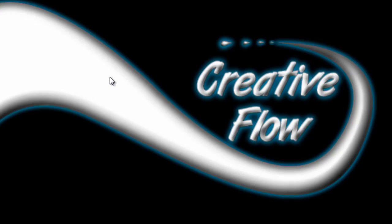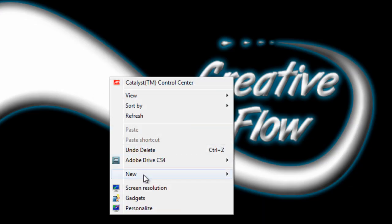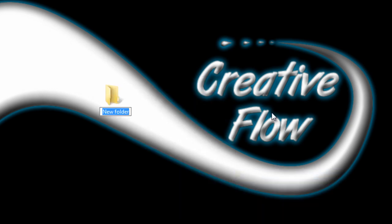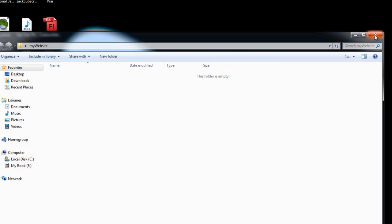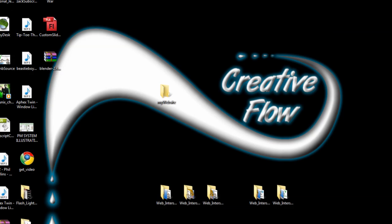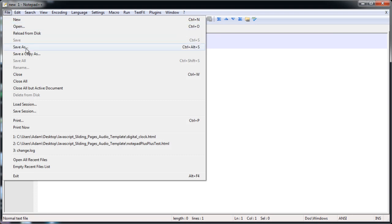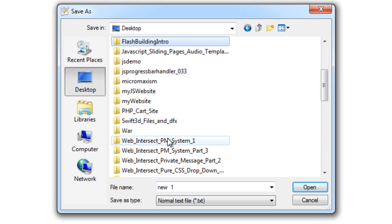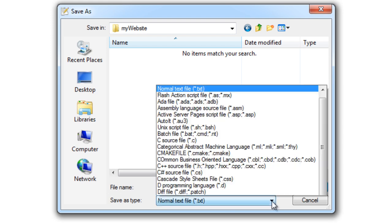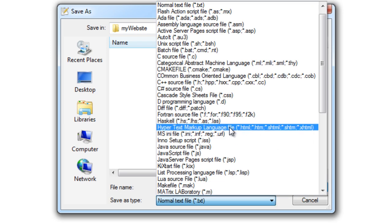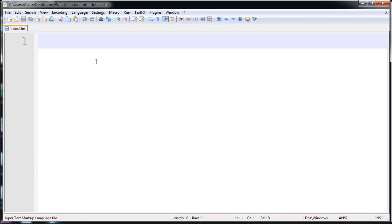The first thing we'll need to do is create a new web document. On my desktop I'm going to create a new folder, call it 'my website', double-click inside that new folder, open up Notepad++, and save this to my desktop in the 'my website' folder. We'll call it index - that'll be the page name - and make sure it's an HTML document.